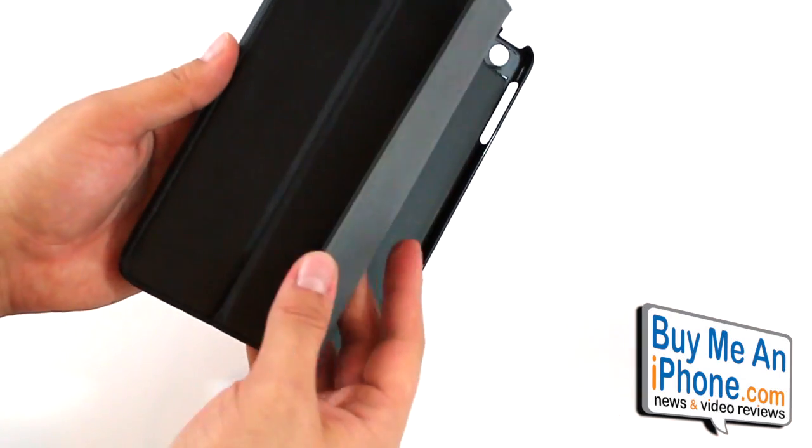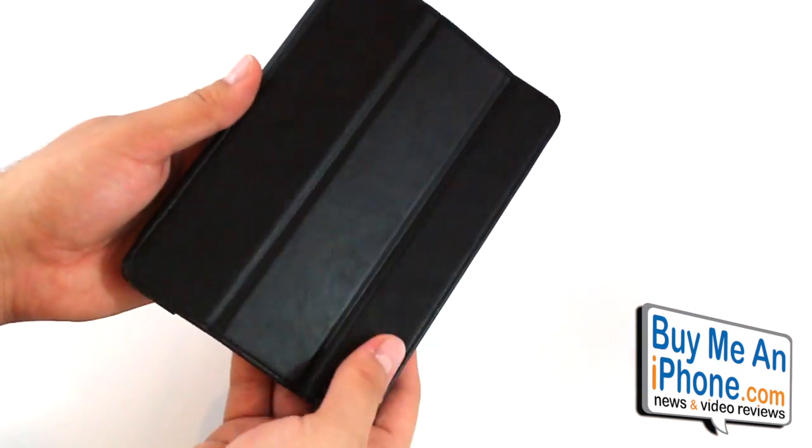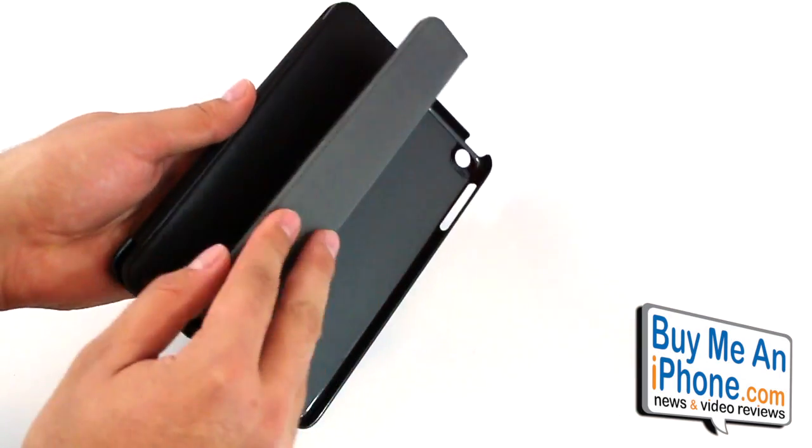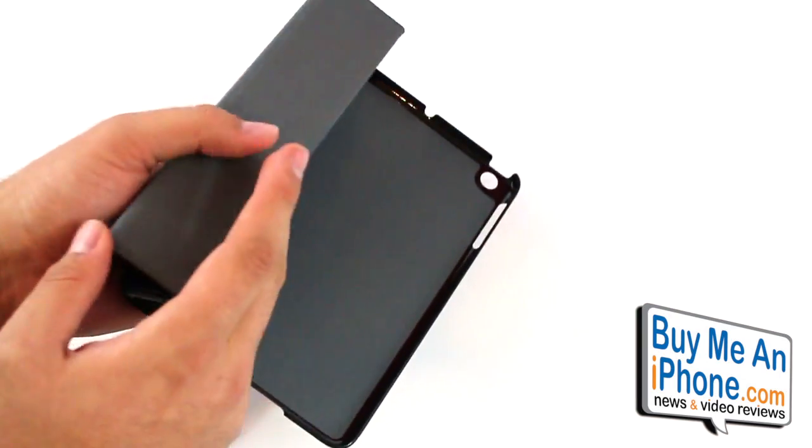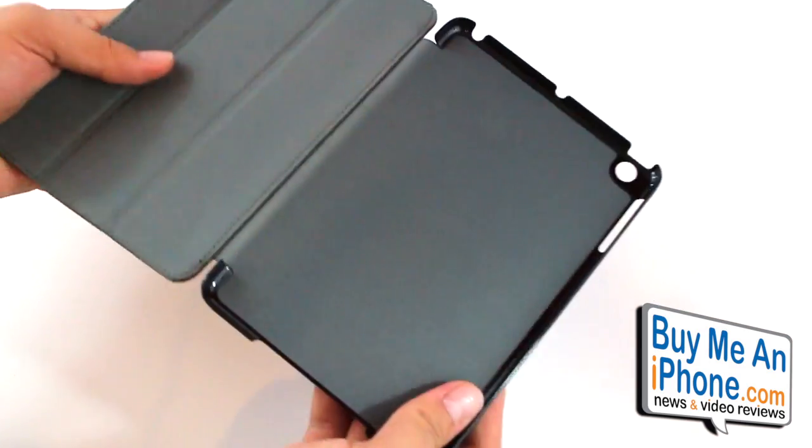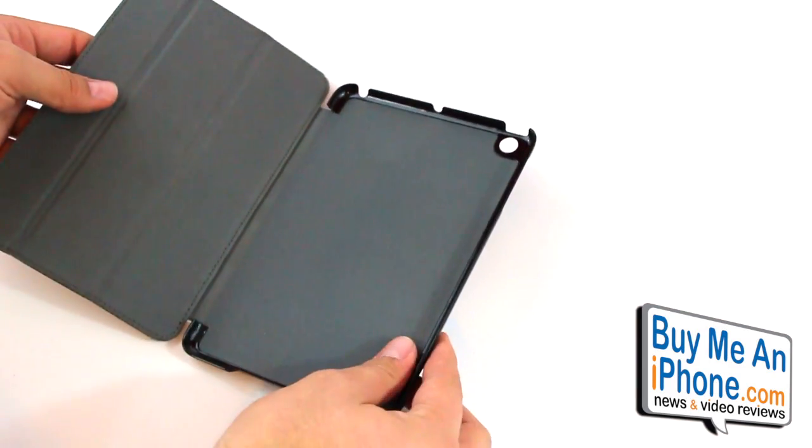And you can see the front almost has like a smart cover type of design with these rippled lines right here so you are able to roll it up and fold it to allow you to prop up the iPad mini in different angles.